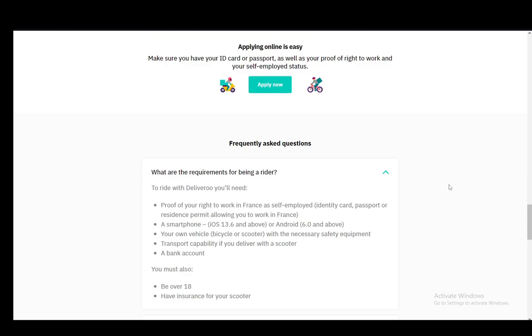Hey everybody, what is going on? I hope you guys are all doing well and welcome to another tutorial video. In this video I'll be explaining to you how you can open up a Deliveroo driver account, so let's get right into it.